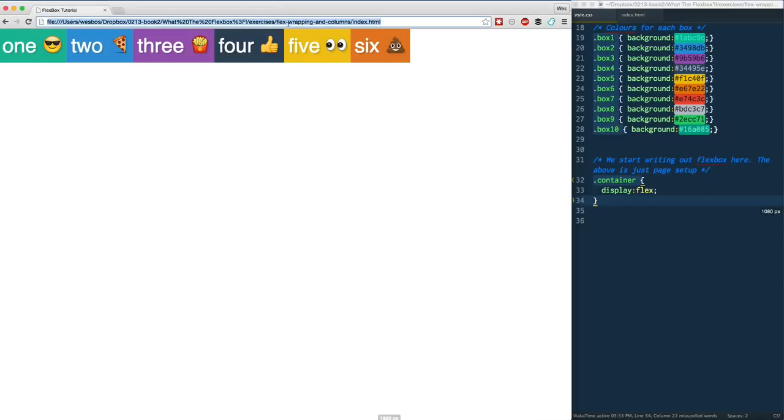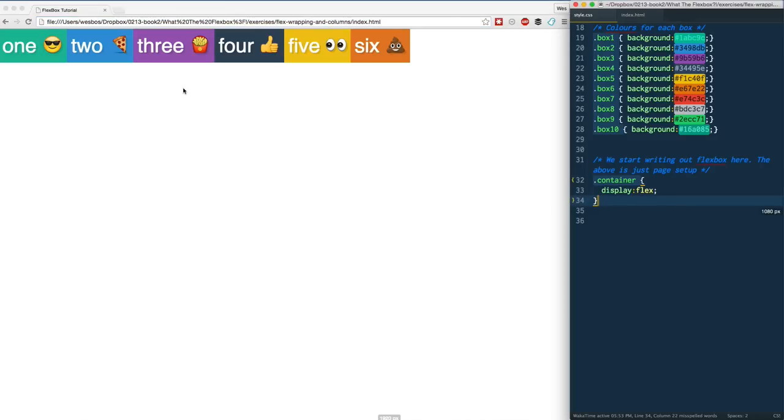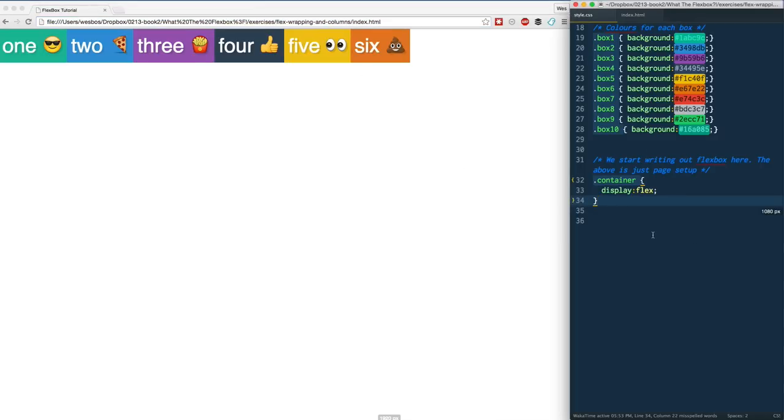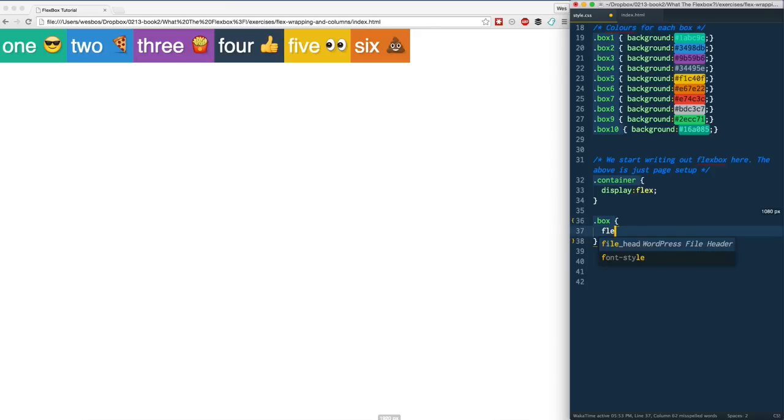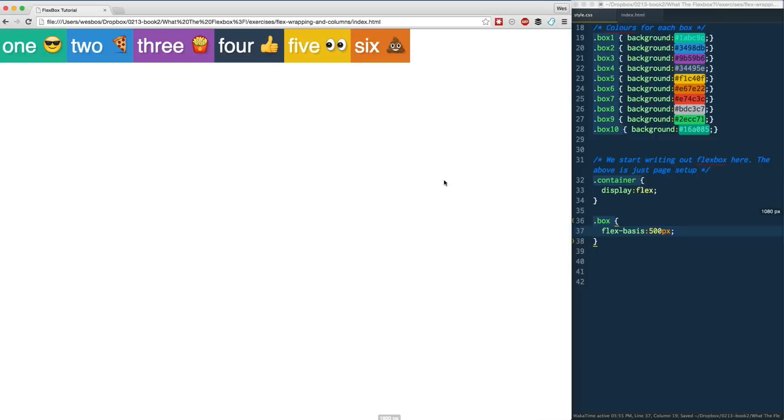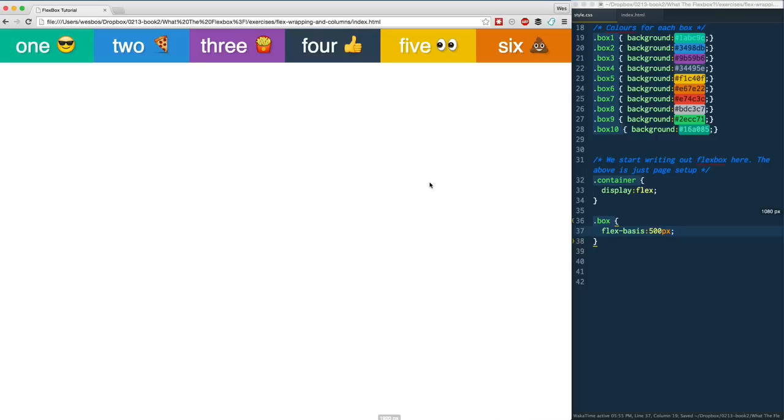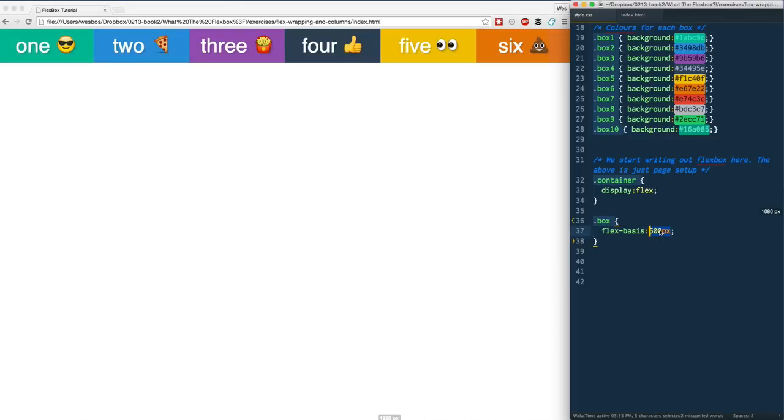I just got the flex wrapping in columns one open here again. We're just right back with our six little emoji friends here that we're going to be working with. I've got display flex on our flex container and then on each of our items, like dot box, I'll grab them all. I'm just going to set a flex-basis of 500px and give it a save.